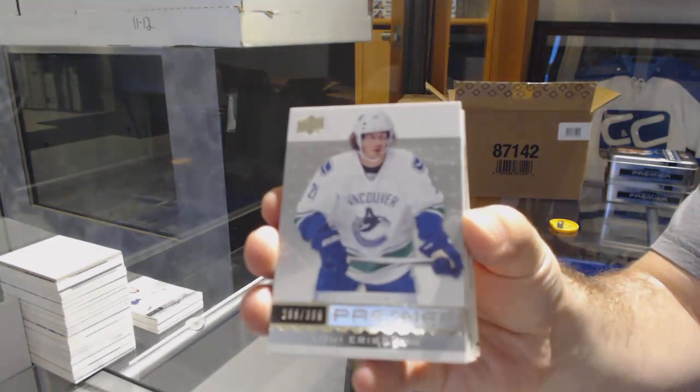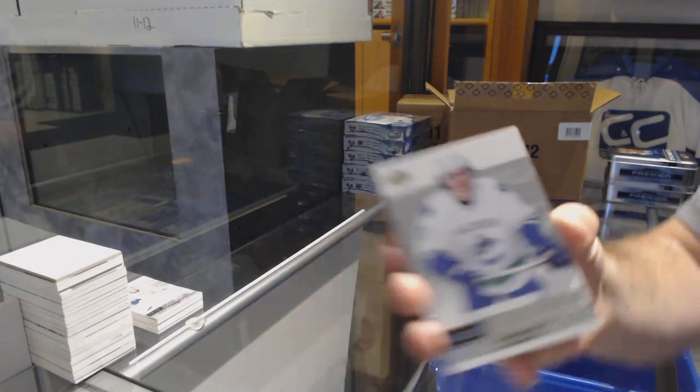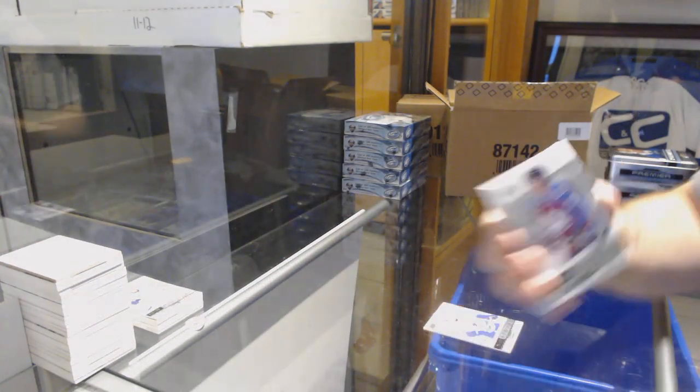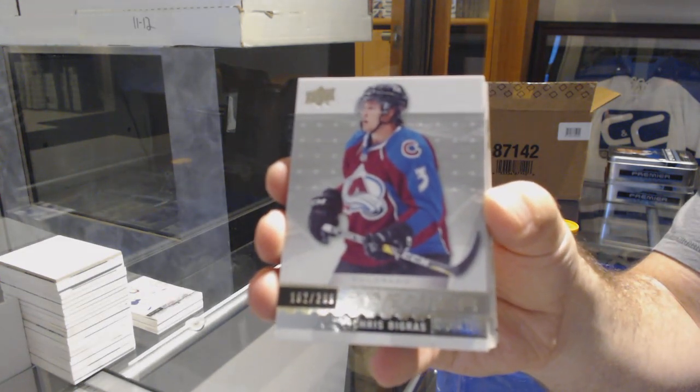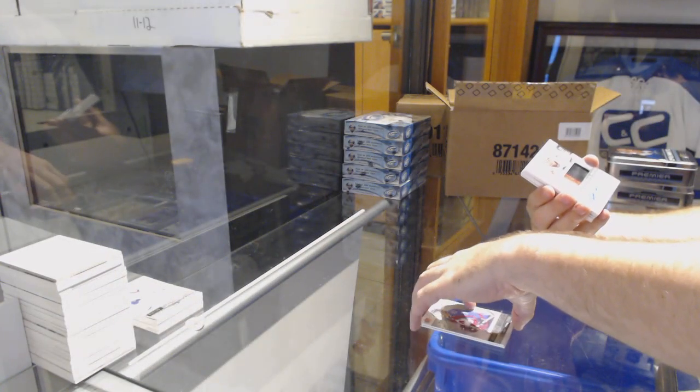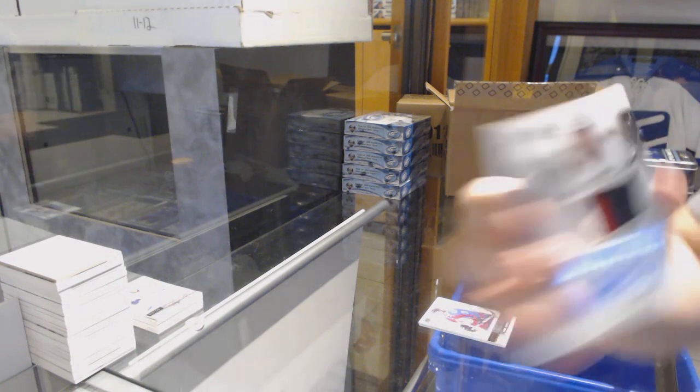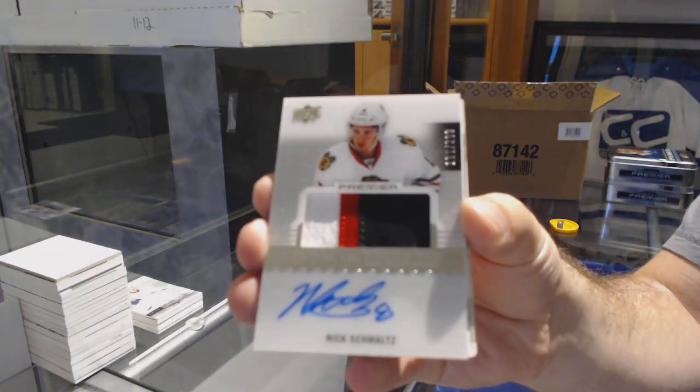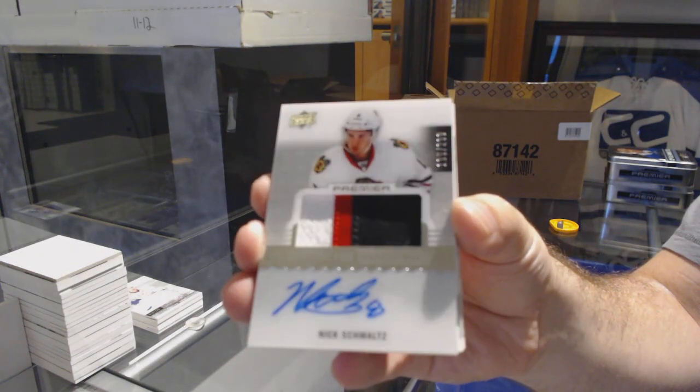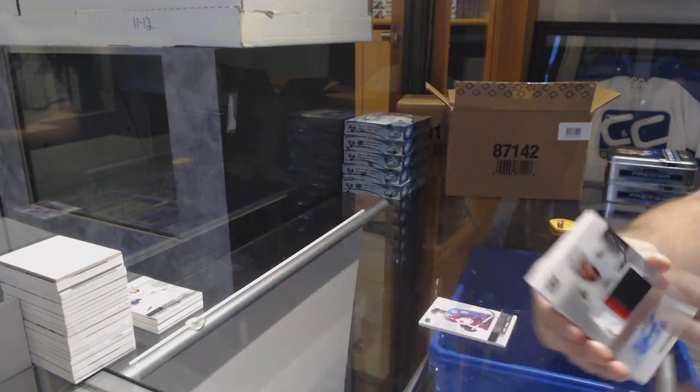Louie Erickson for the Vancouver Canucks, Base. Colorado $2.99, Chris Vigra. For the Chicago Blackhawks $2.99, Nick Schmaltz. SPX-1, yes sir. Nick Schmaltz.